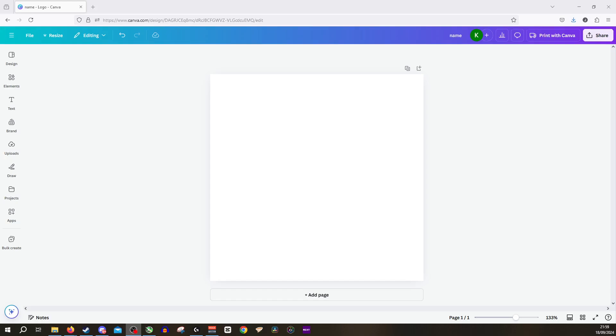Hi guys and welcome back. Today we're going to be looking at how to bulk create inside Canva. Now of course I already have it selected down here in the bottom left of the screen.